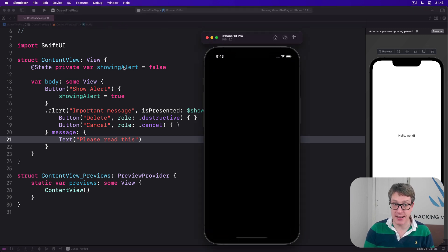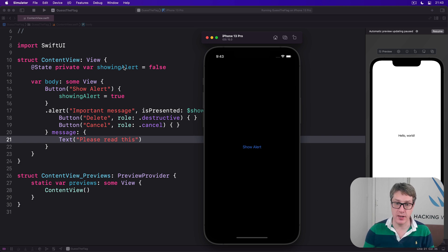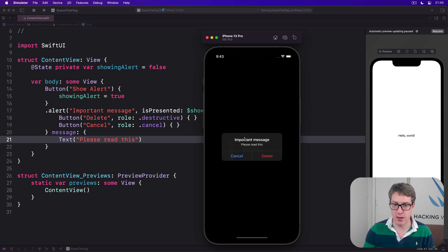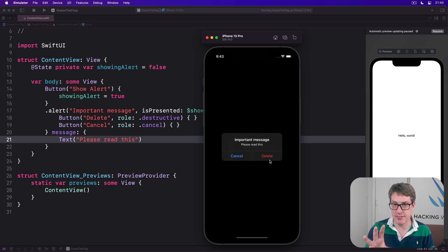Here's the alert now. The title atop, bigger and bolder, message below. Cancel is bold and blue, and Delete is regular text but in red.